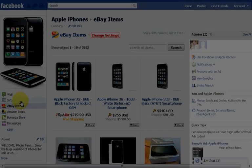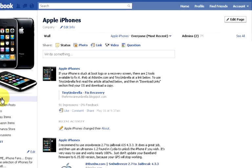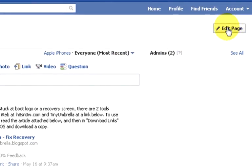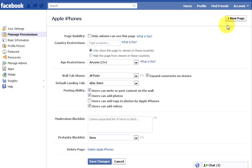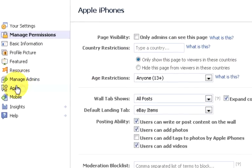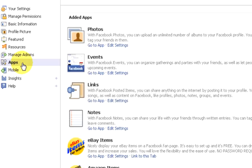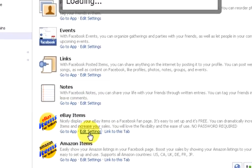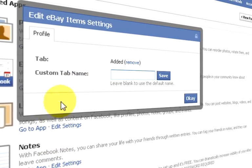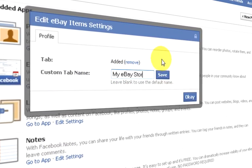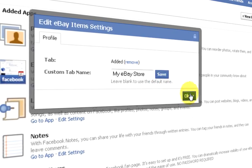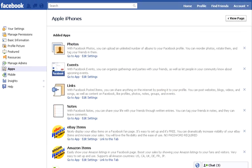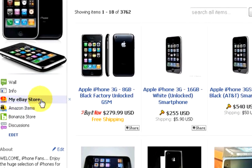Wait! I just want to show you one more cool thing you can do with the eBay Items tab. Click to see the wall of your page, then at the top of the page click on edit page. In the left menu click on apps. Locate the eBay Items app, then click on edit settings. Type in a custom tab title, such as my eBay store. Click save, then click ok. Now when you go back to your page, you can see the new tab name.